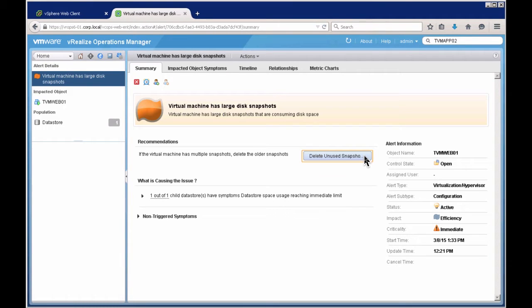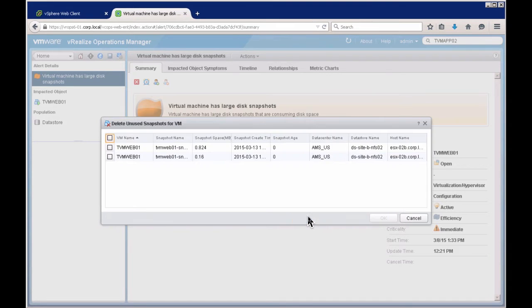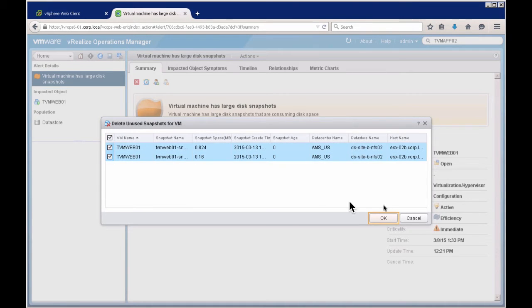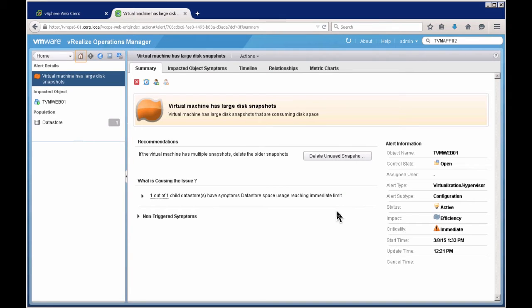The recommendation has an action — delete a snapshot. Clicking it, by default it looks for snapshots older than 180 days, but I change it to minus one to include more recent snapshots. Clicking OK, it shows all snapshots taken. I select them and click OK, and it executes the action to remove those snapshots and provides a task ID so I can track it, just like in the earlier use case.